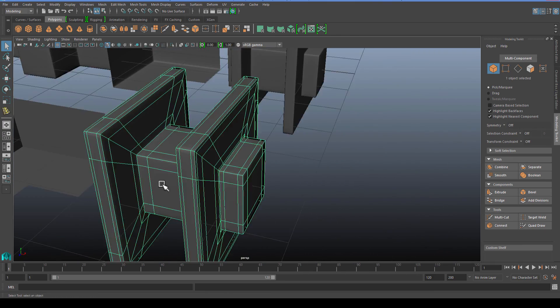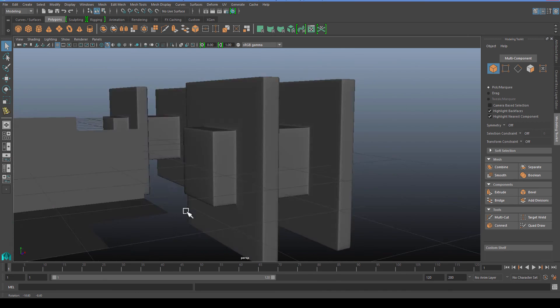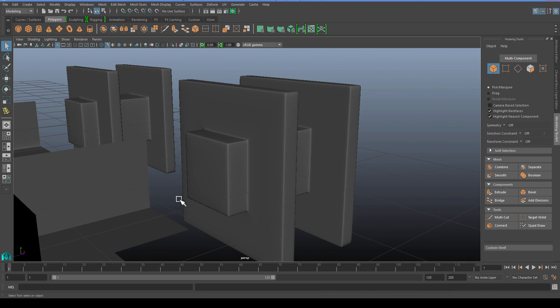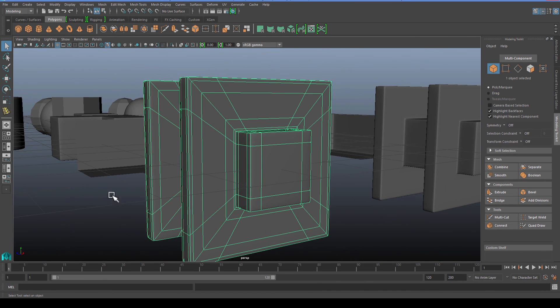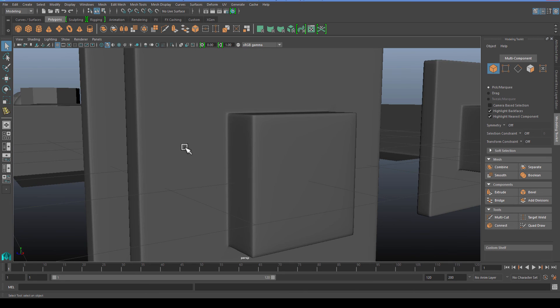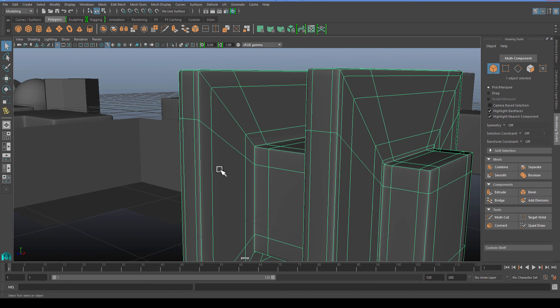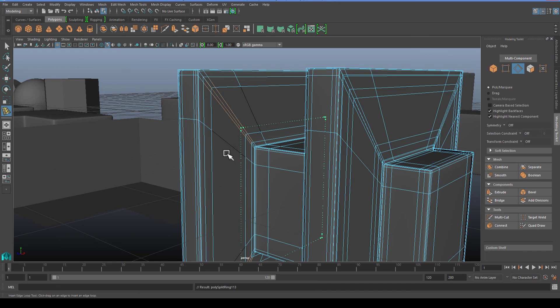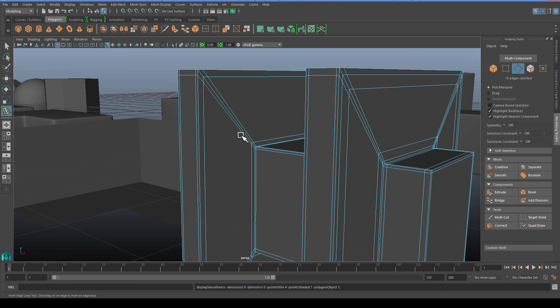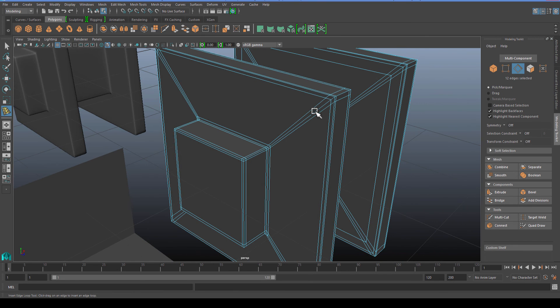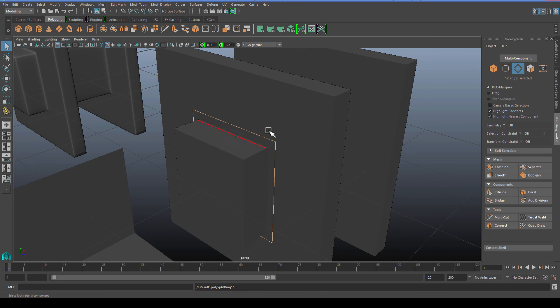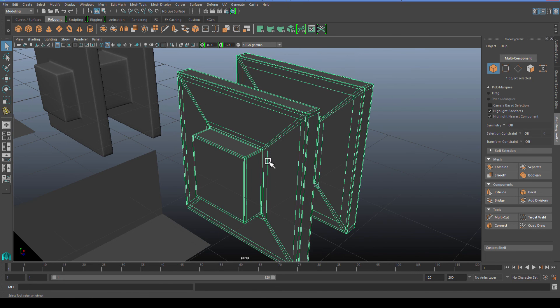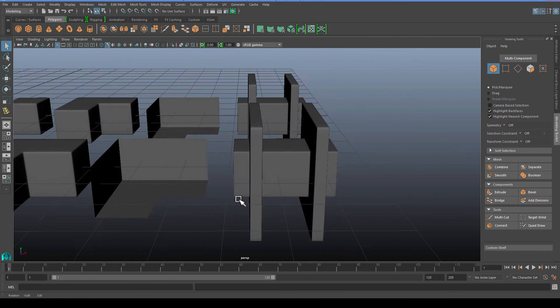Let's go ahead and do the same thing here. Add a second row here and here, here and here.